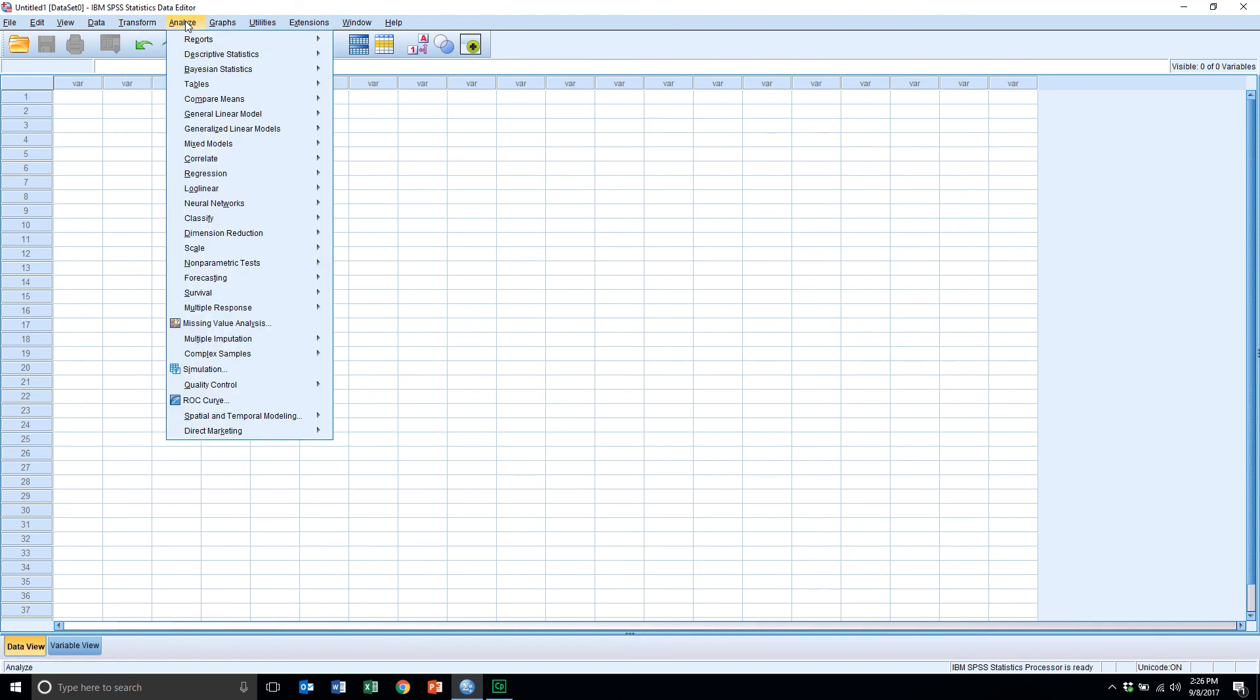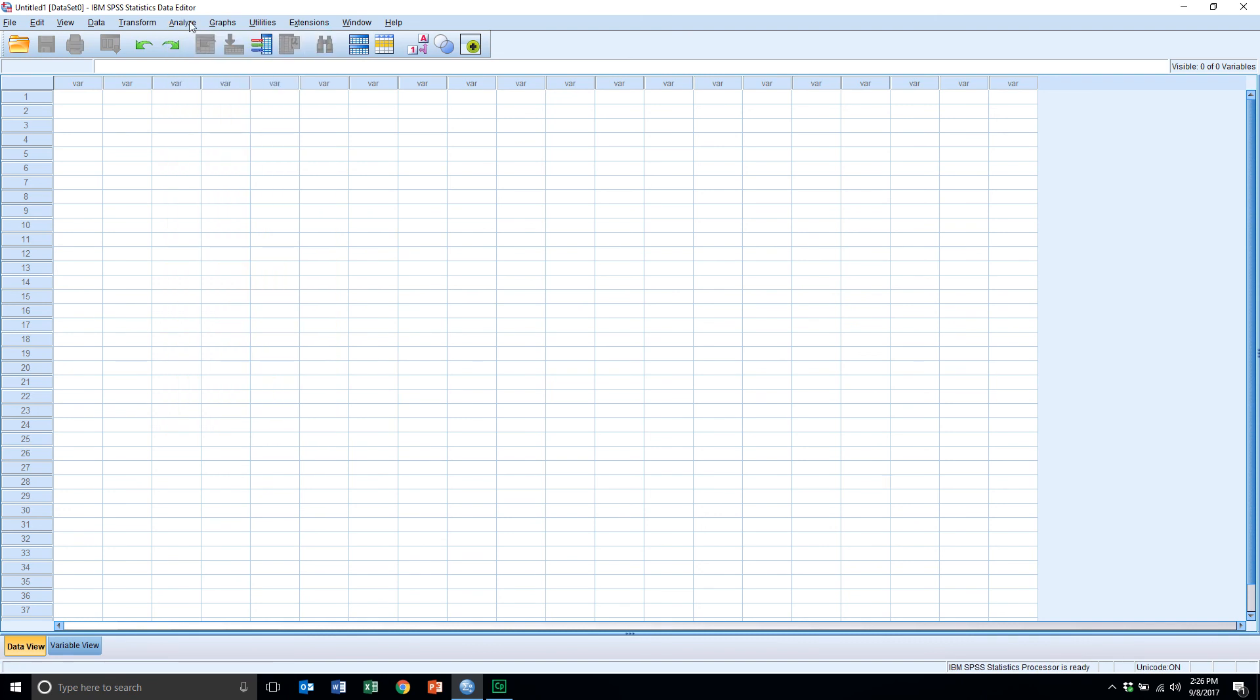For the analyze menu, this is where we'll be doing most of our work. And you'll notice here the statistical commands that will be used to generate statistical output all reside within the analyze menu.